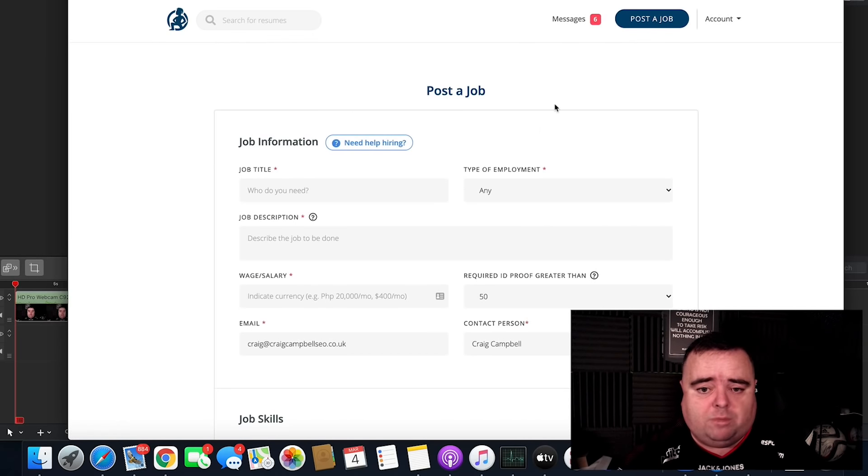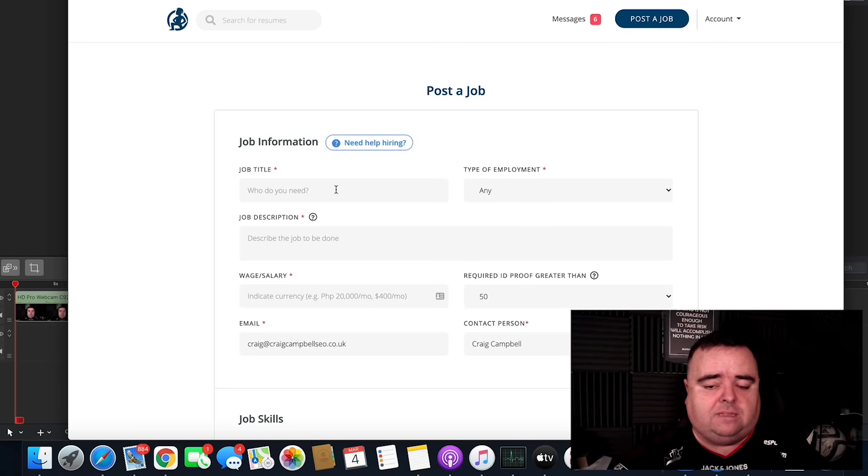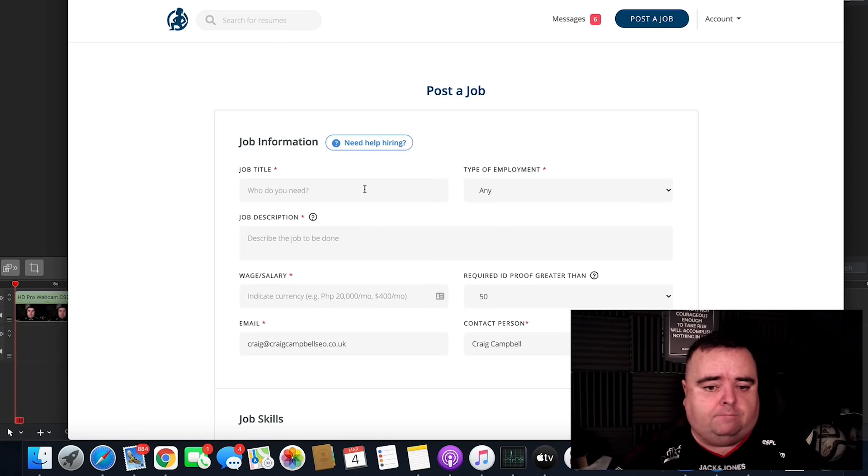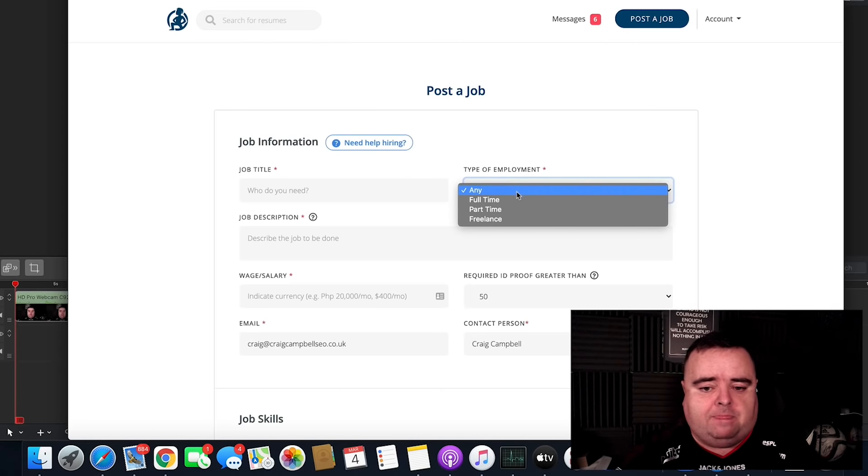So posting a job is really simple and easy. Job title, you basically put it in, whether it be link building outreach or whatever it might be.